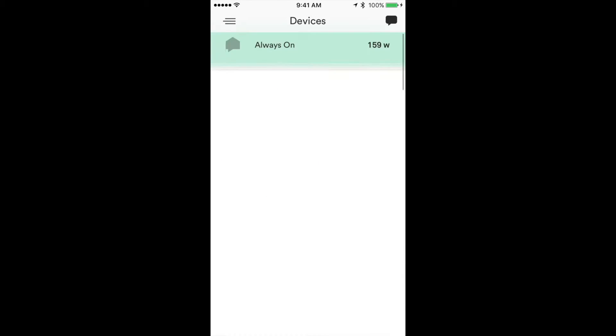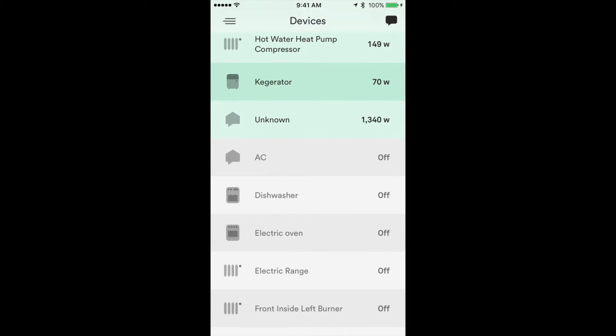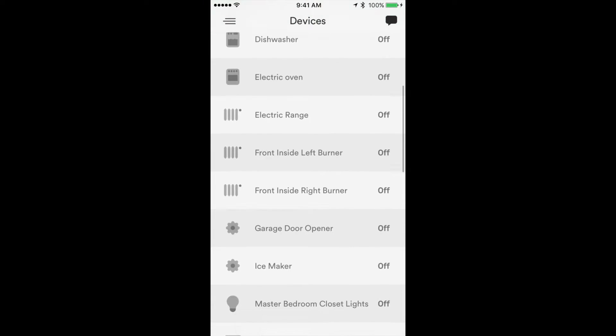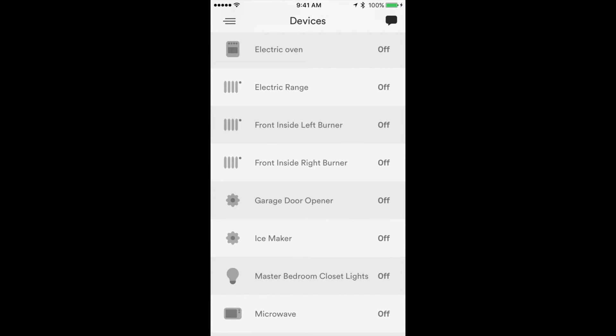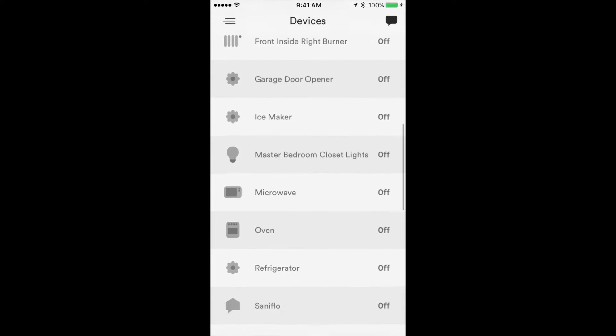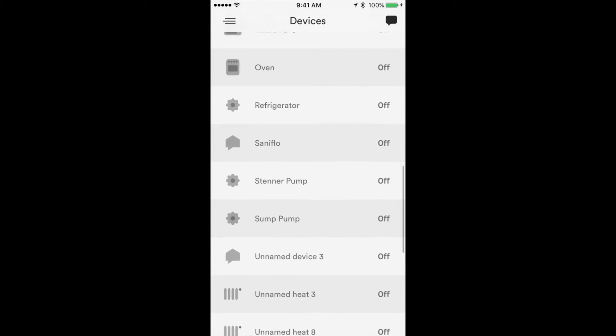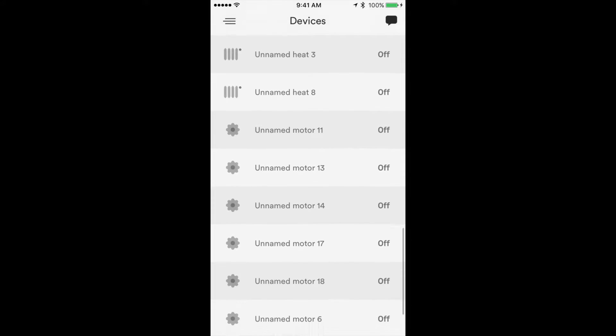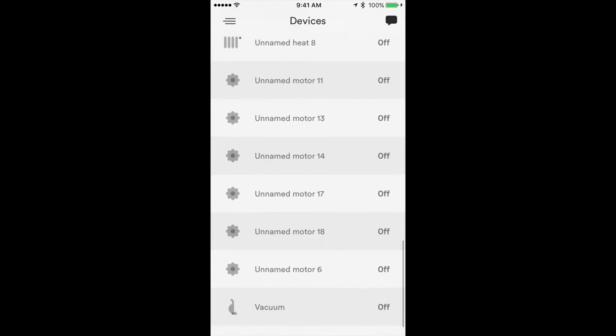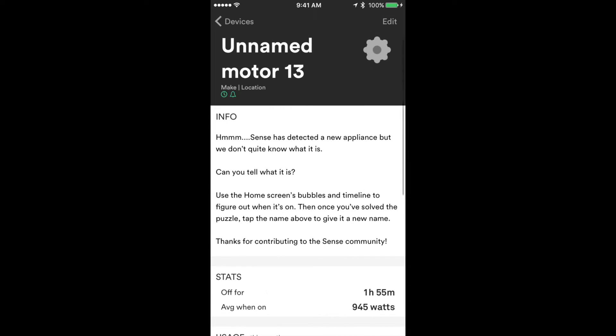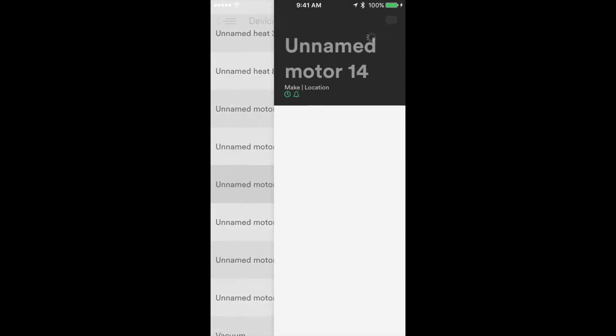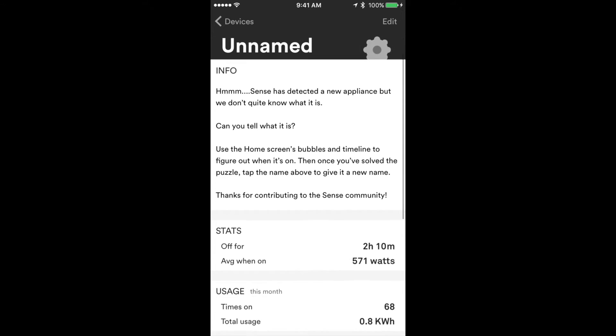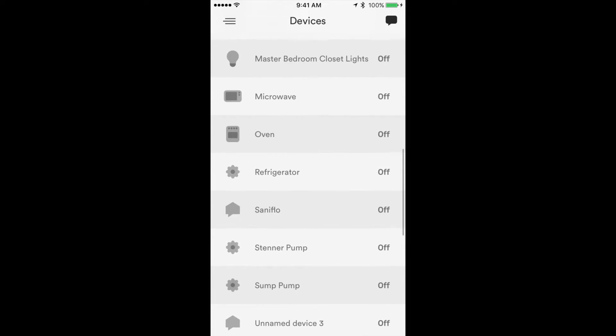As you can see here, the electric range was discovered as well as a few other things. I'll show you all these unnamed heat devices and motors. My goal this coming week will be to start figuring out what these devices are. I figured out a few things, and I suspect that motor 13 and motor 14 have to do with our heat pump.